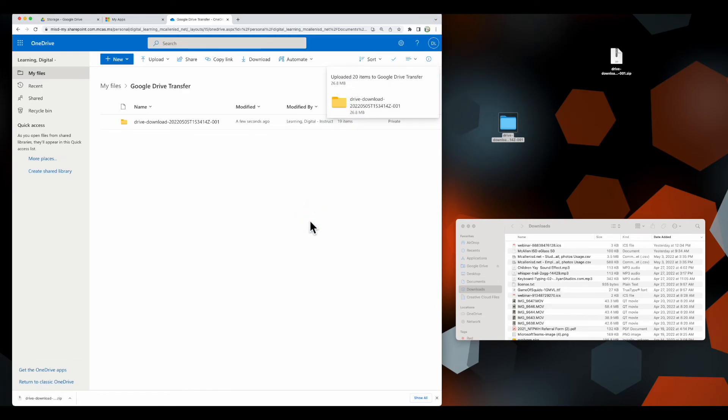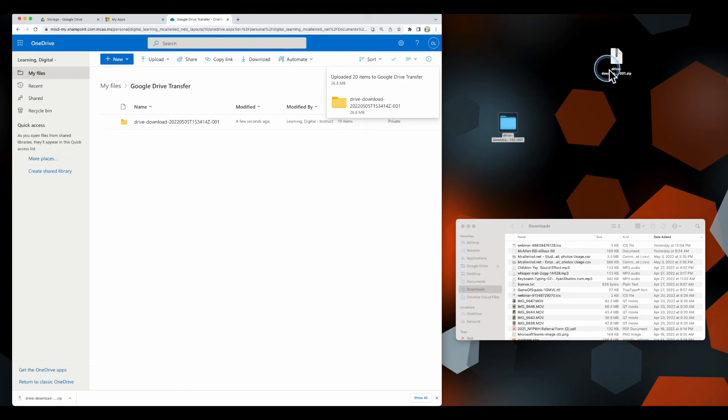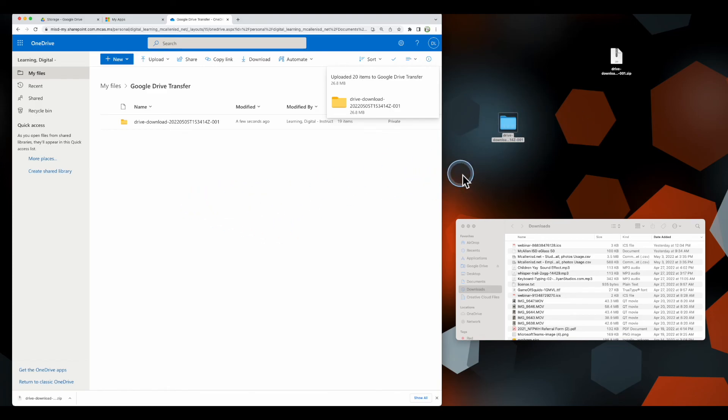If you have a large amount of data on your Google Drive download, you'll have more than one zip file—you may have multiple. You have to do the same thing—just double-click it if you're on a Mac or extract on Windows, then drag in those files one at a time. That should help you get started on transferring your files from Google Drive to OneDrive. Let us know if you have any questions.